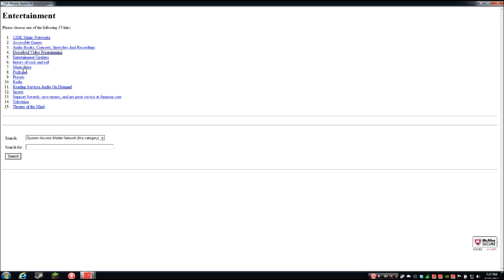Here's something people really like when they find out about Samnet — the described video programming. You have movies, TV shows, and a couple of other odds and ends. You don't get the whole video picture, but if you go to a movie for instance, you get the whole audio described track from beginning to end — the actual sound of the movie and any description over it. I can listen to these on my computer, or I can go to a specific movie, add it to my sync list, and listen on my Victor Reader Stream or wherever I want.